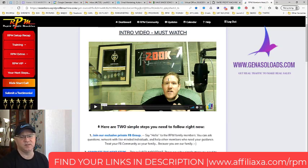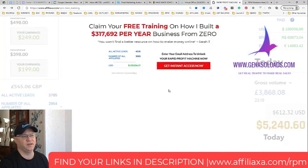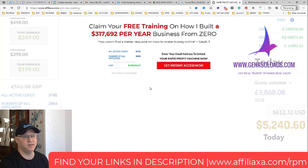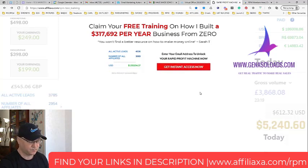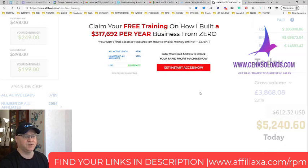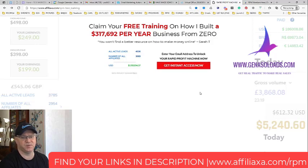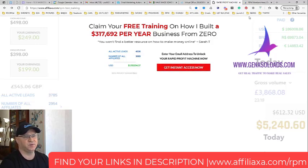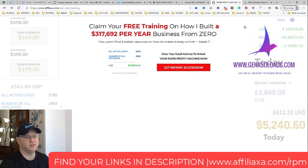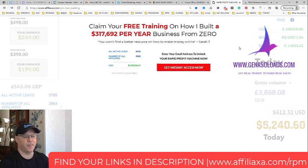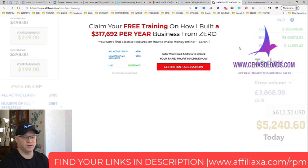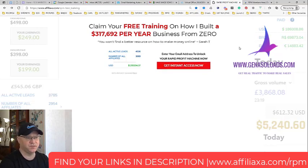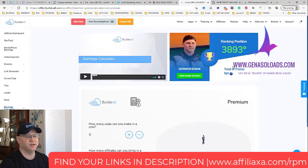I simply created this first page on my funnel builder and I copied all the emails from the Rapid Profit Machine to my autoresponder which is GetResponse at the moment. So I simply send traffic to this page, they will be redirected to page number two, and from page number two they are directed to join Builderall for free.